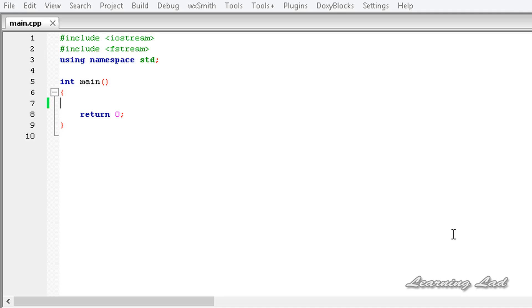Hi, this is Anil and welcome to the video tutorial for the Learning Lad on C++ programming. In this tutorial, I am going to teach you about the get and put stream positioning.